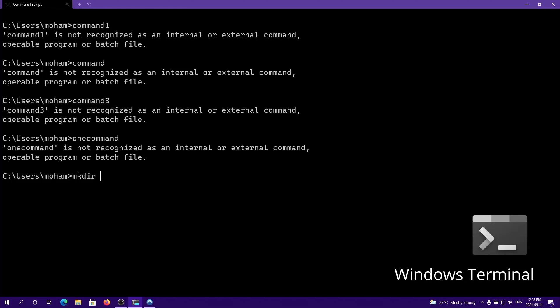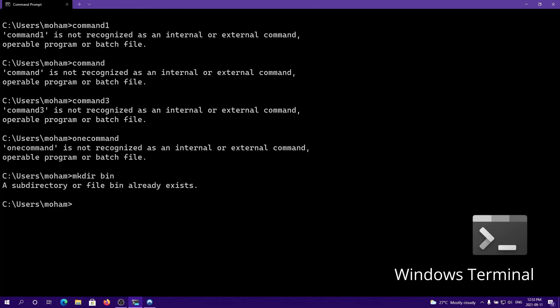Next you want to type mkdir and then type bin. I already have a directory called bin, but once you do that and go into the bin directory, inside of here you want to put all these types of commands that you want.